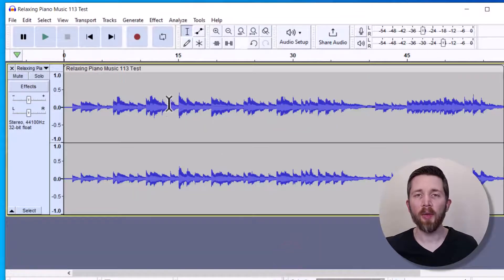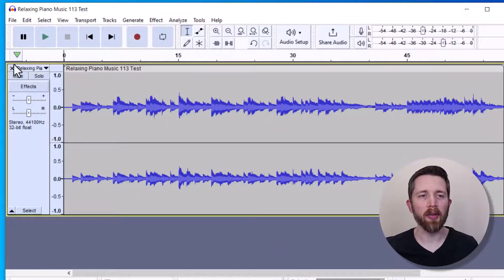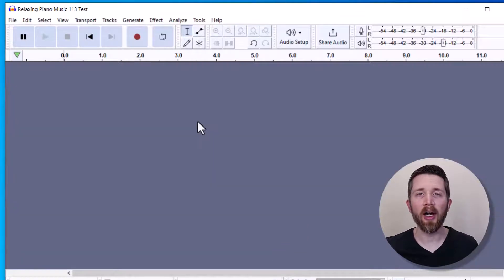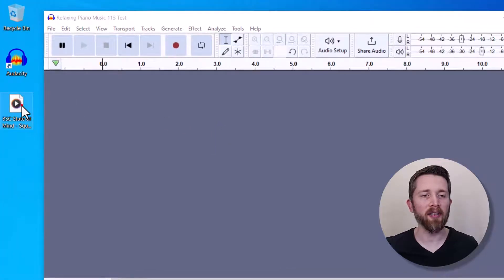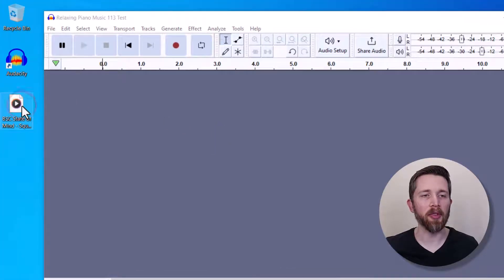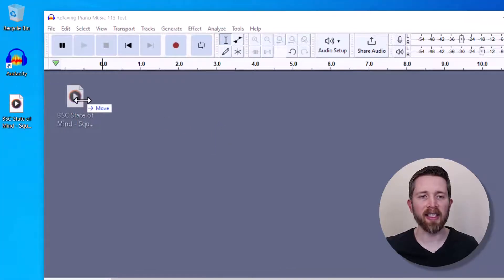So that is one way that you can import audio. Another way to import audio is to just take the file on your computer and then drag it right into Audacity.